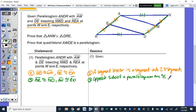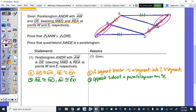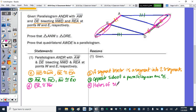If those two sides are congruent, and then we cut them in half, all of the halves must be congruent. Step 4: ER is congruent to NW — and also AE is congruent to WD — because halves of congruent segments are congruent.